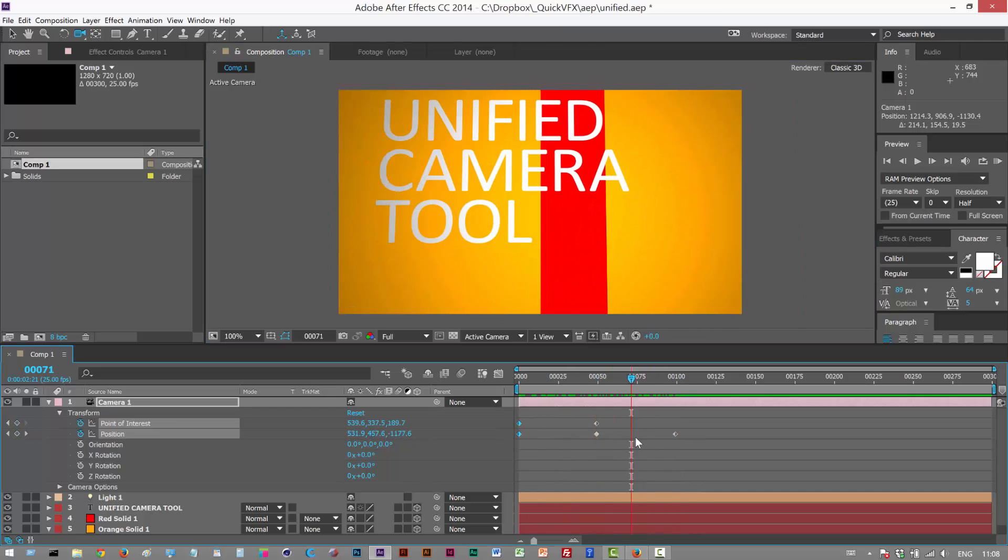Obviously, ideally in After Effects, you want to use a camera rig, which is basically the camera attached to a null, parented to a null. You basically put the keyframes onto the null object, not directly onto the camera.